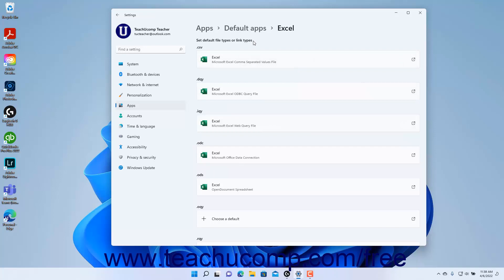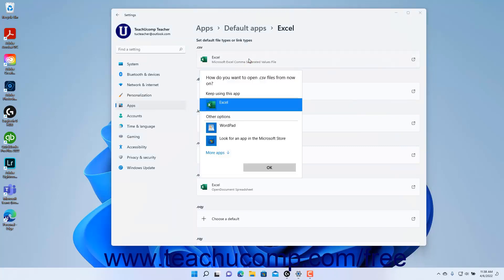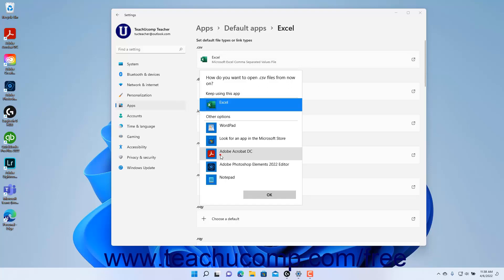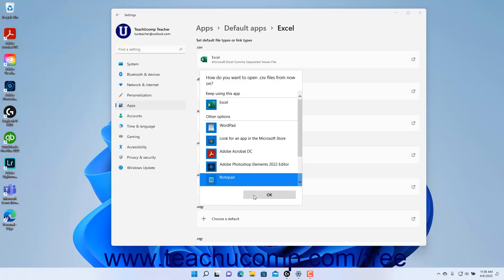To set or change the default app to use to open one of the file types or link types shown, click the Choose a Default box or the name of the current default app that appears below the name of the desired file type or link type, to either open a How Do You Want to Open File Type Files From Now On window, or open a How Do You Want to Open This window for link types. In either window, click to select the app to use, and then click the OK button.